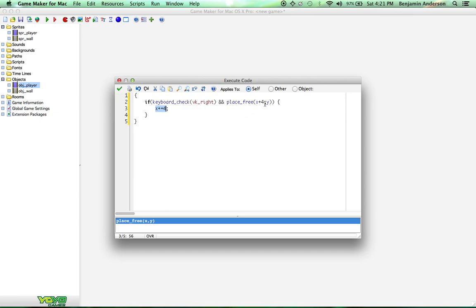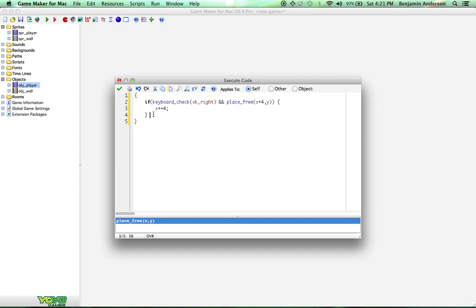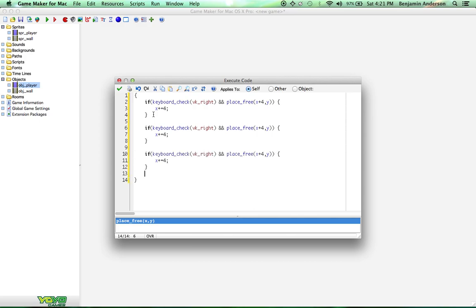And obviously x is horizontal while y is vertical. So now we're just going to copy this code because we don't want to type that a bunch of times. Because we have to do this four times for all of the arrow keys. So just copy it down four times.